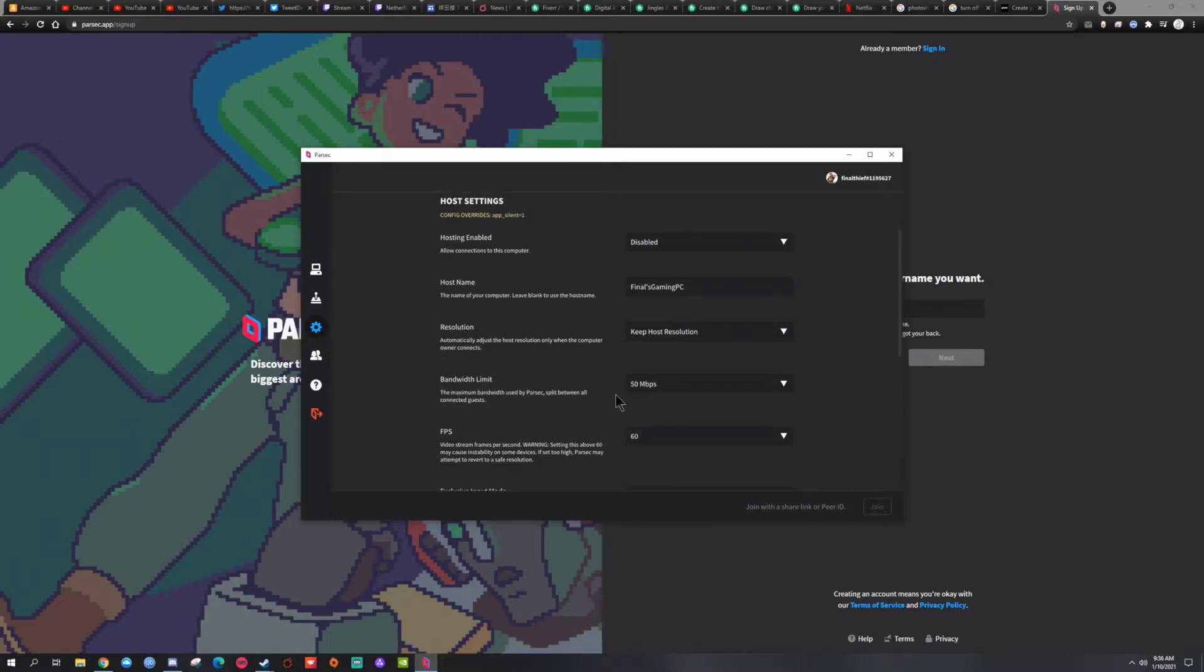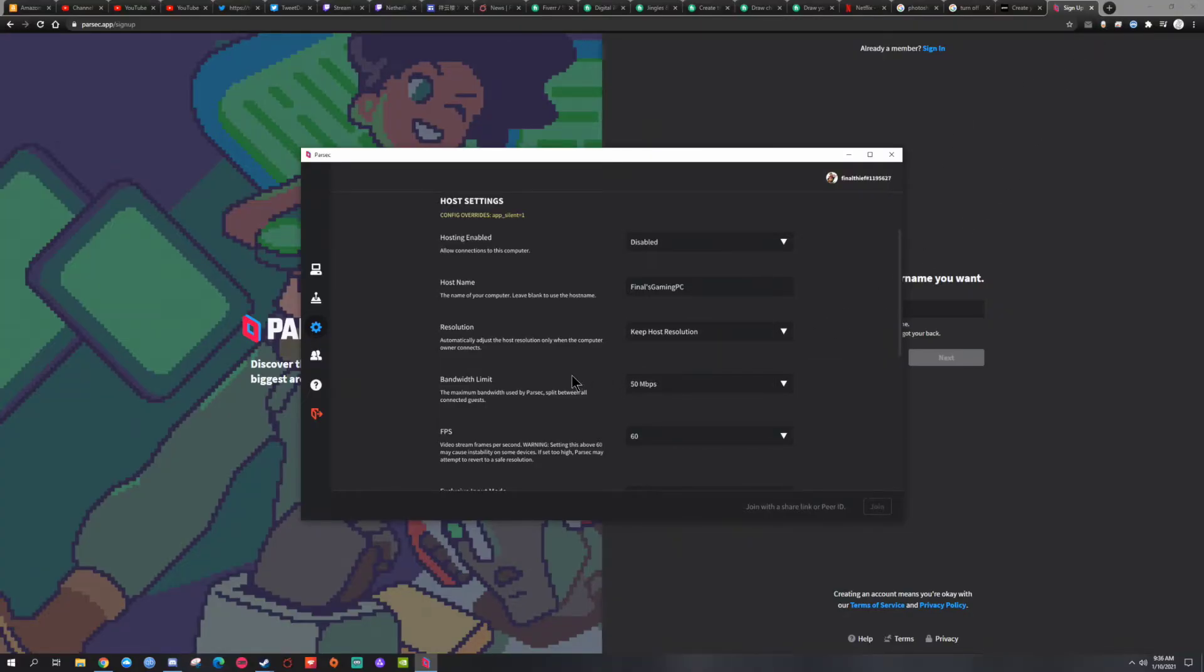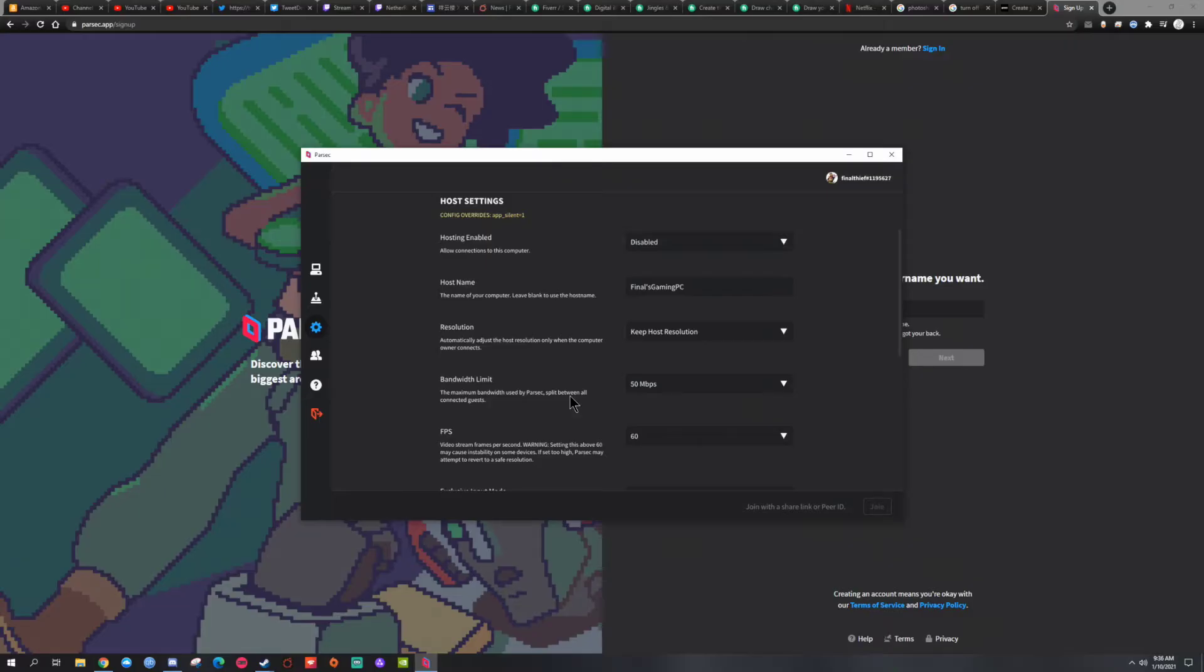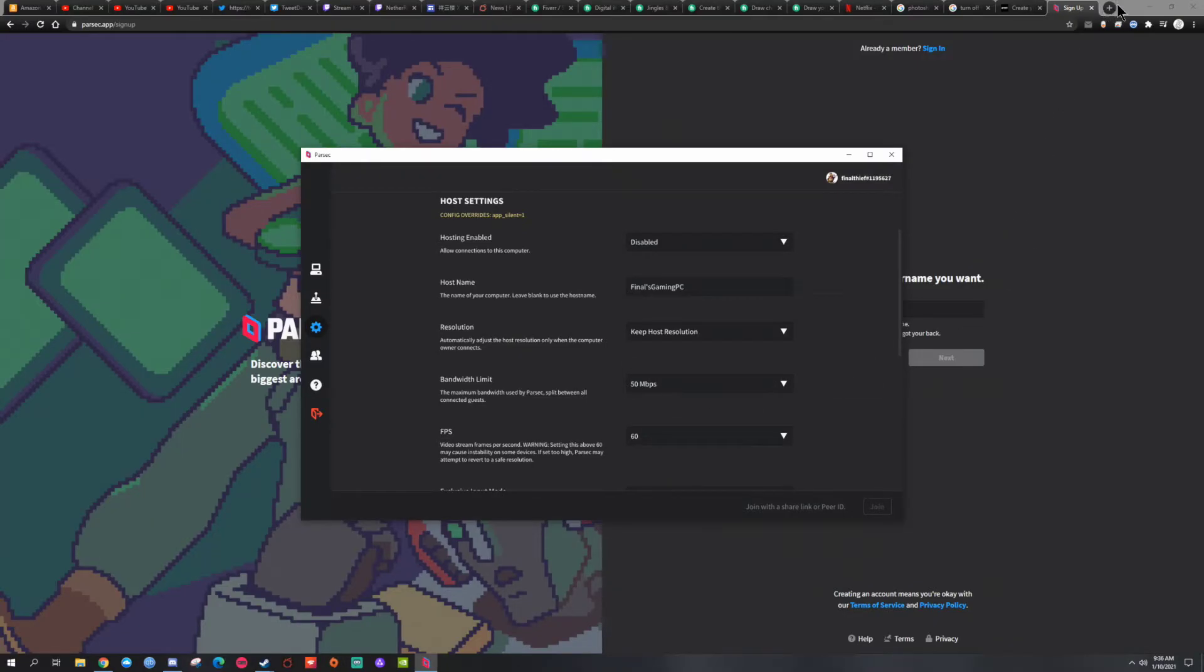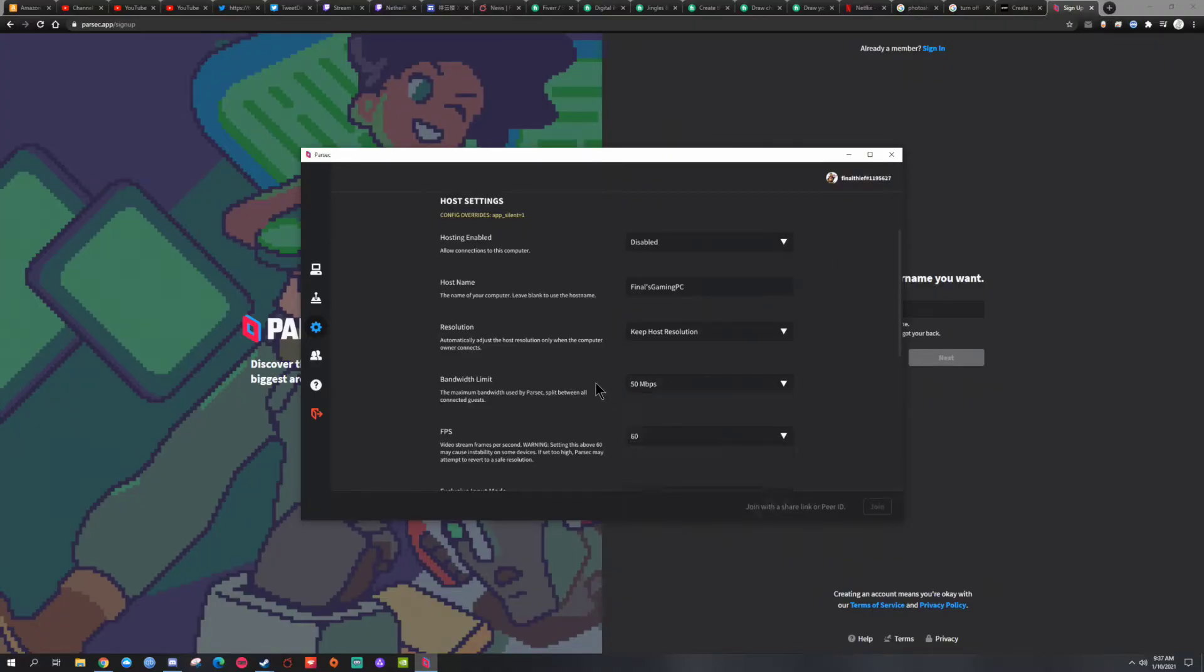The bandwidth limit, now this is very important. The reason why is it's going to split the connection, as it says here, it's going to split the connection with every guest. So if you're going to have more than two people connecting or more than one, your connection is going to get split. So you don't want them to experience any lag. So what number should you put, right?